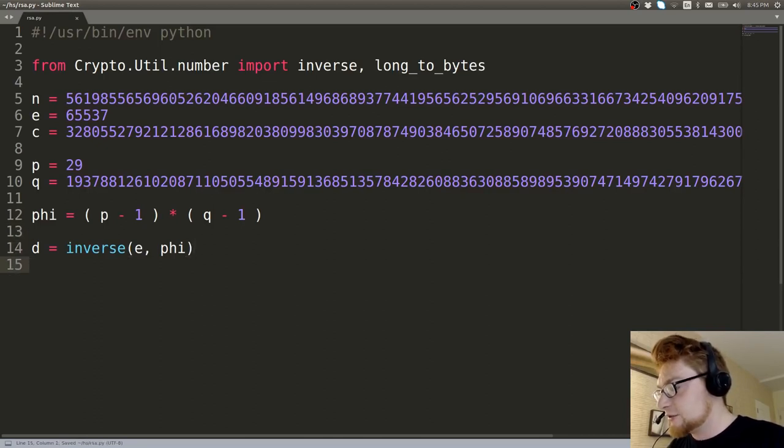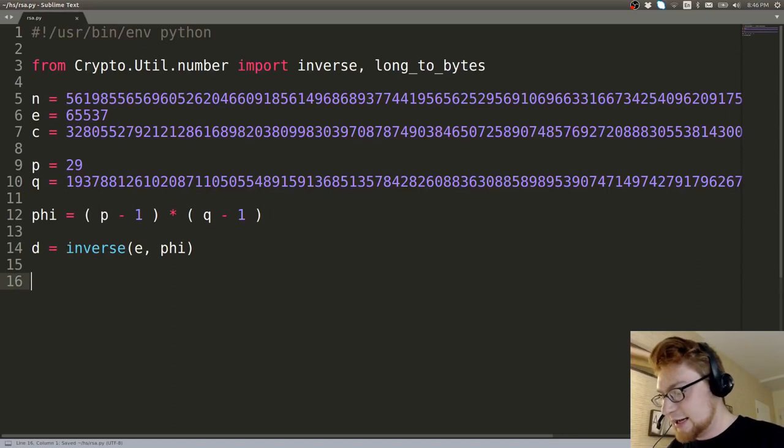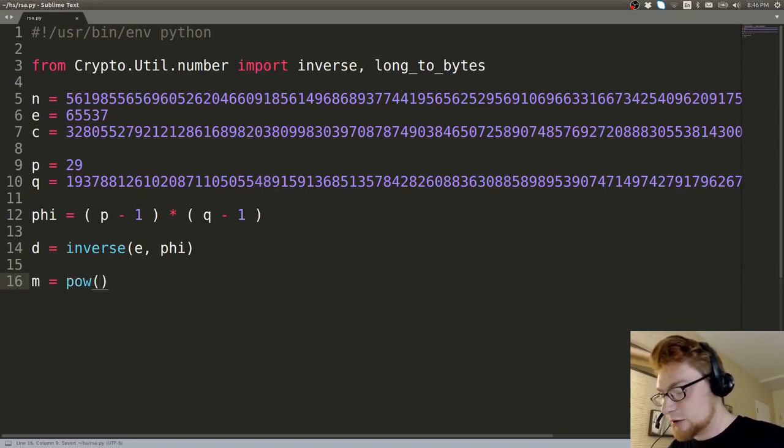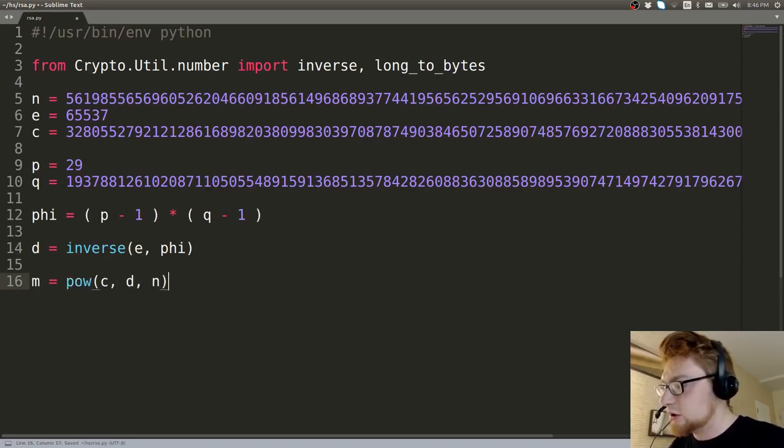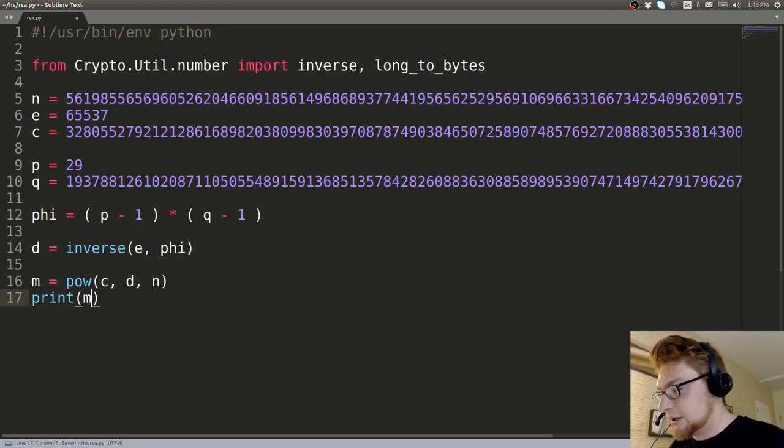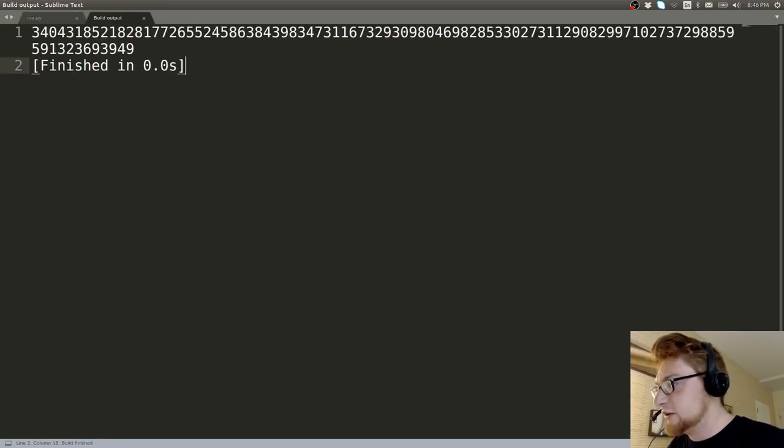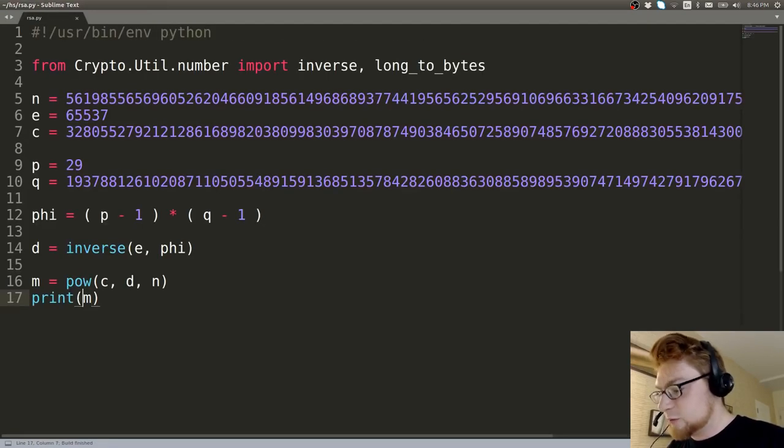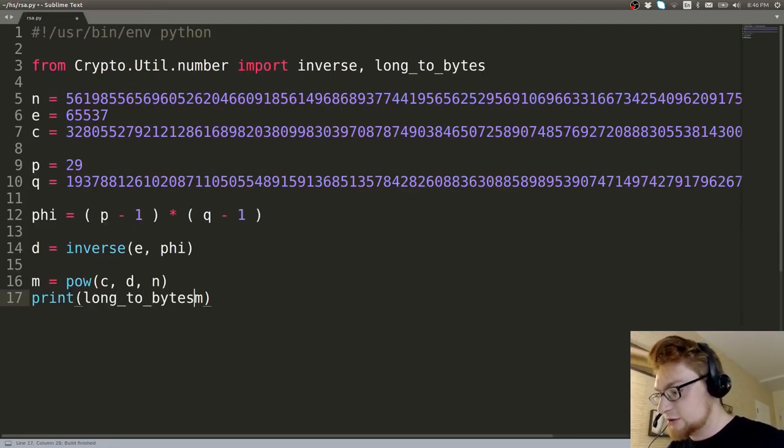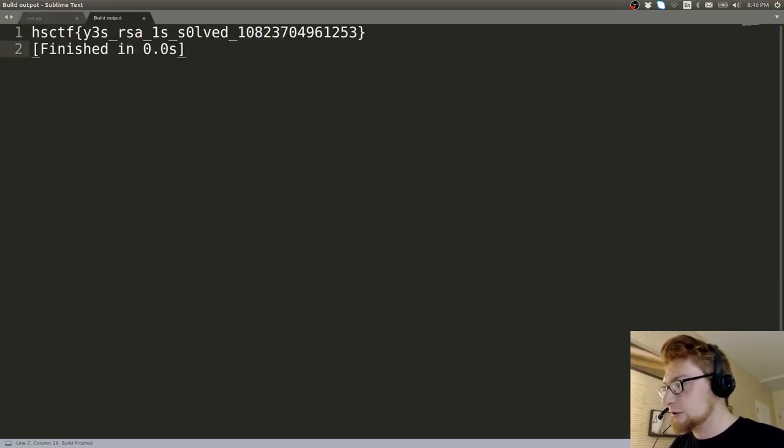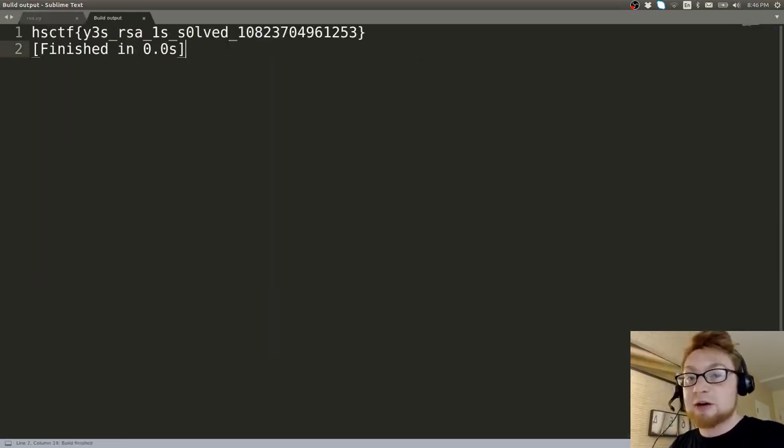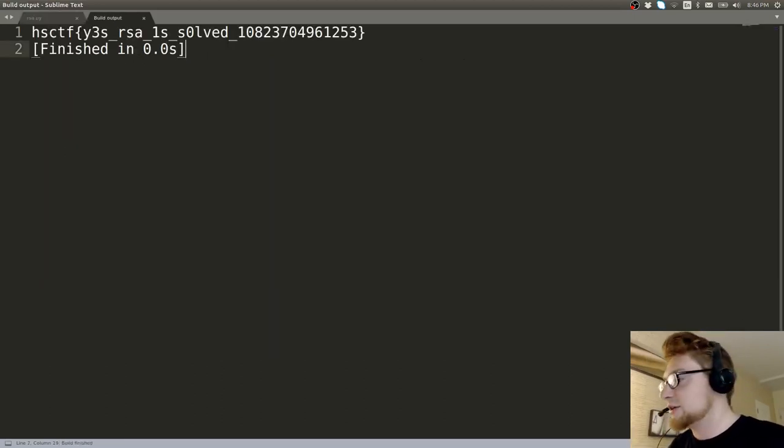And then D will be the modular inverse. And M can equal the power of C raised to D all mod N. So we have M calculated just fine here. And then we can go ahead and display it as long_to_bytes, which will simply give us the flag, right?